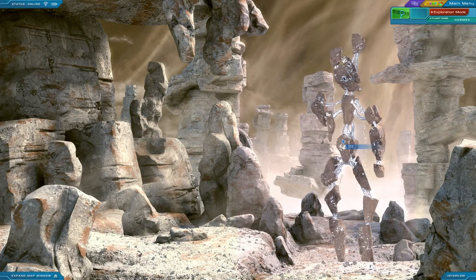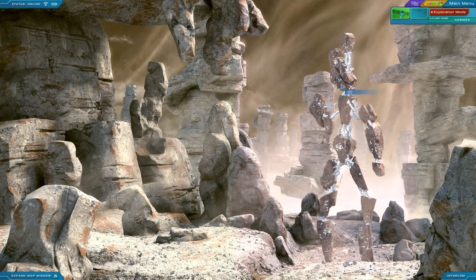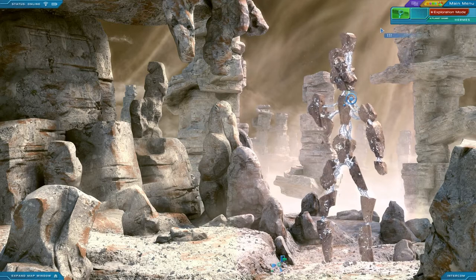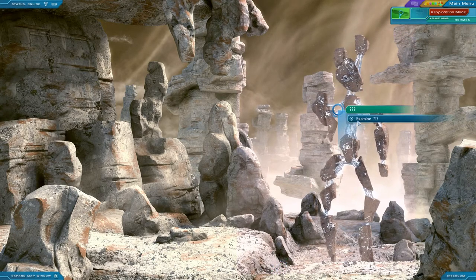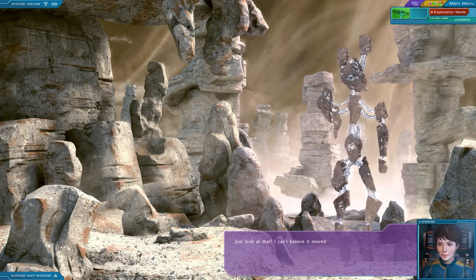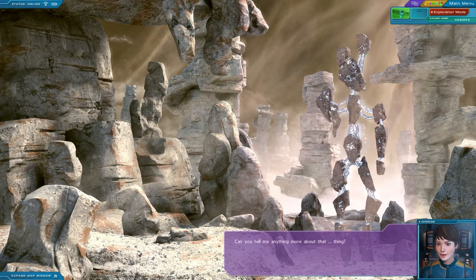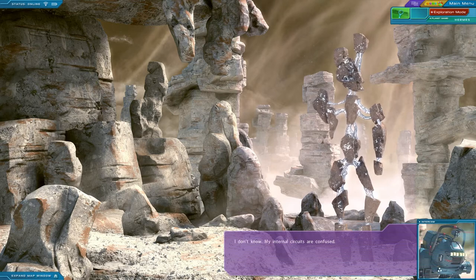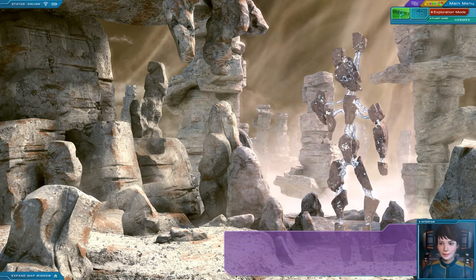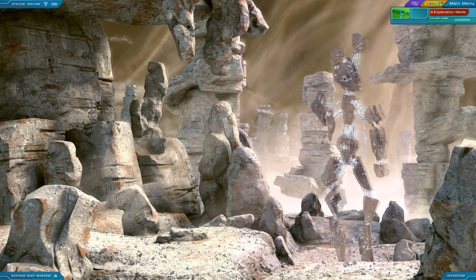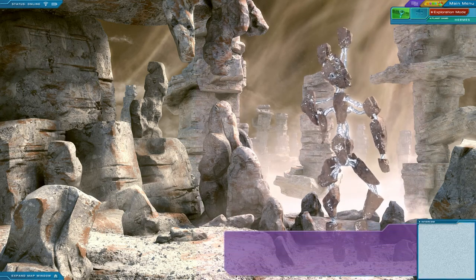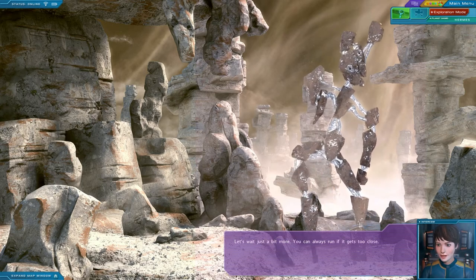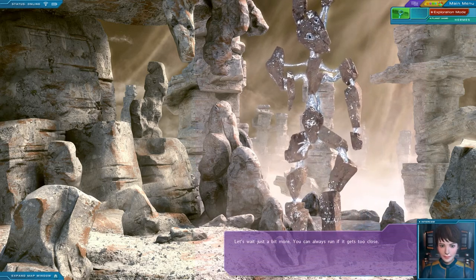Well, aren't you cool looking. Hello. Examine, question mark, question mark, question mark. Just look at that. I can't believe it moves. Can you tell me anything more about that thing? I don't know. My internal circuits are confused. I guess I'm not prepared after all. It's getting closer to me. Should I retreat? I don't know. It looks kind of clumsy. Let's wait just a bit more. You can always run if it gets too close. Of course. It can teleport.